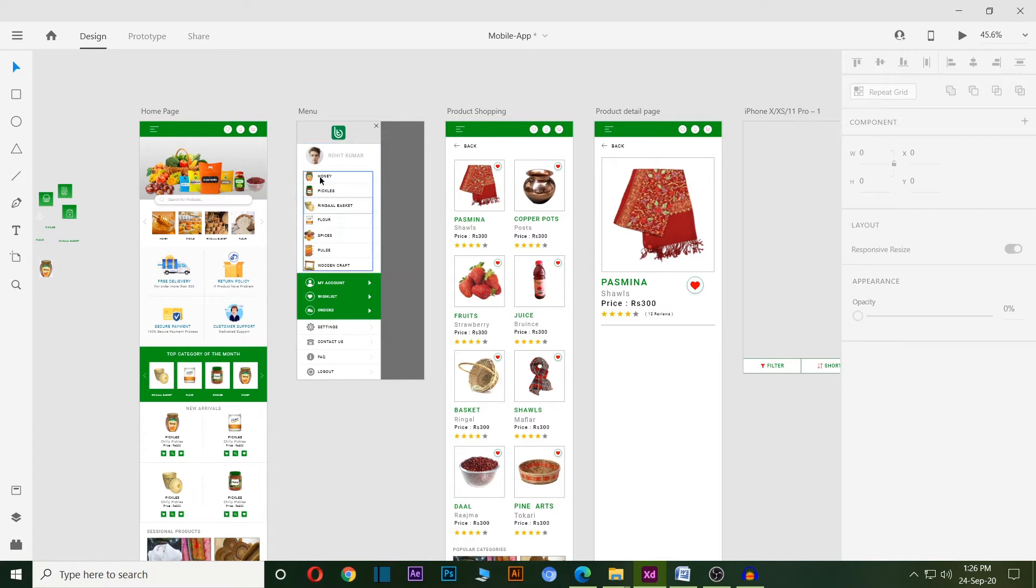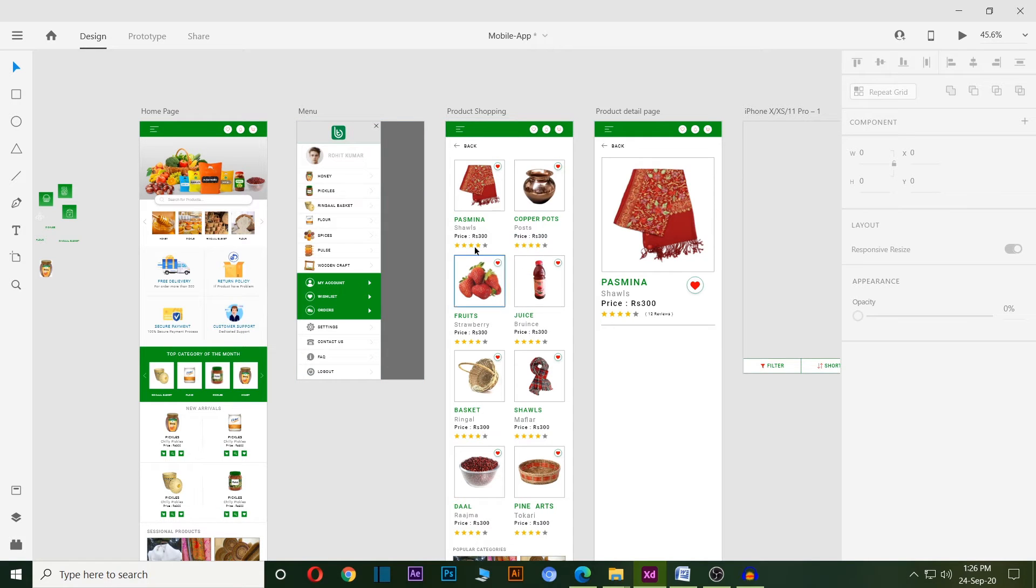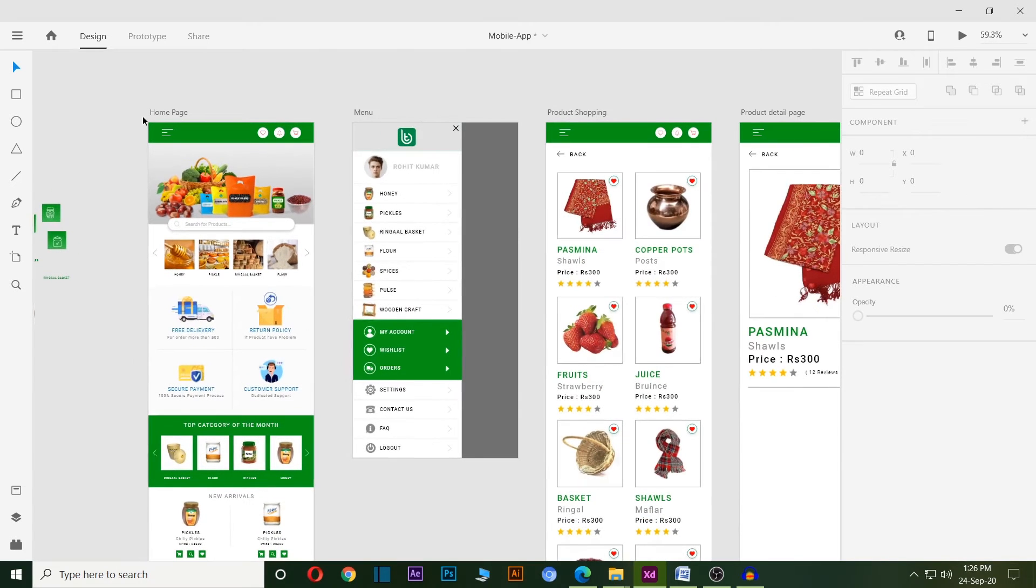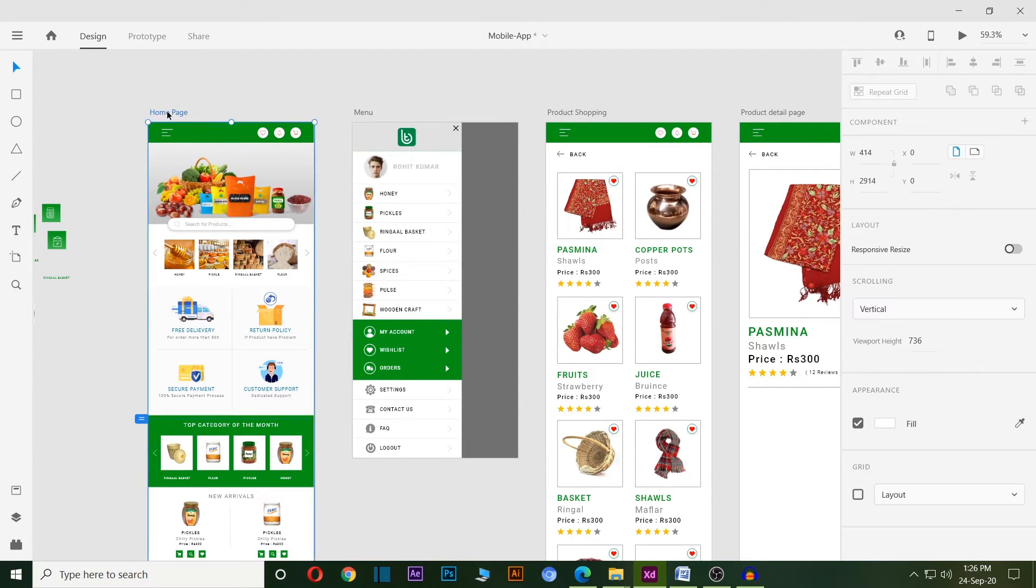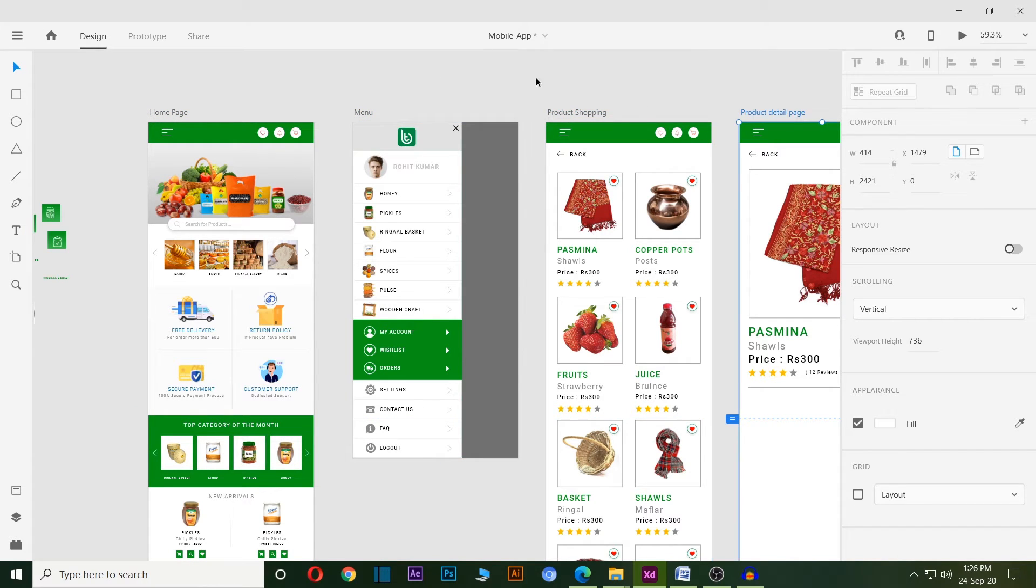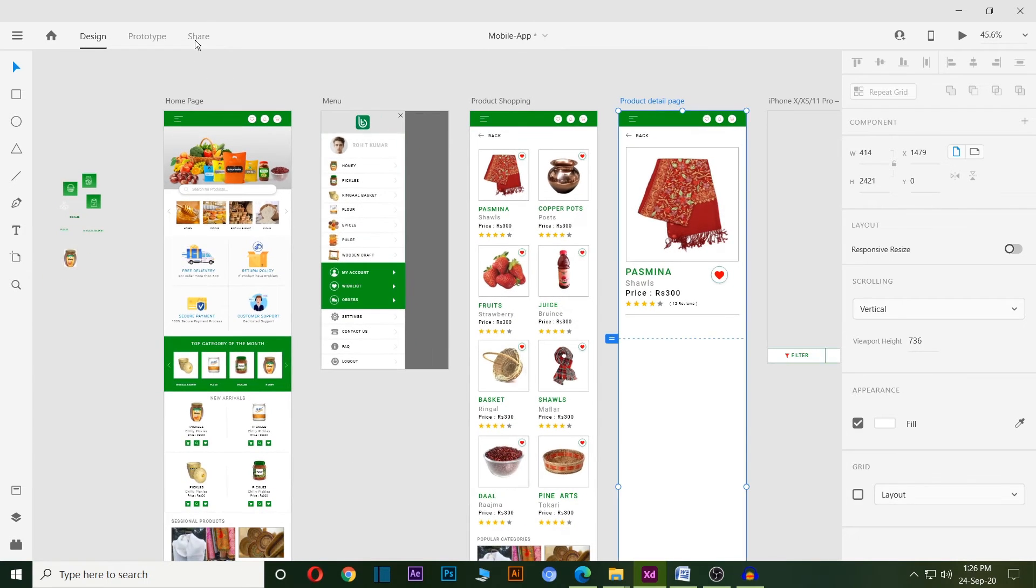And also for another next page, and so on. Here I created one home page, one menu, one product shopping page, and one product detail page. After completing this design...